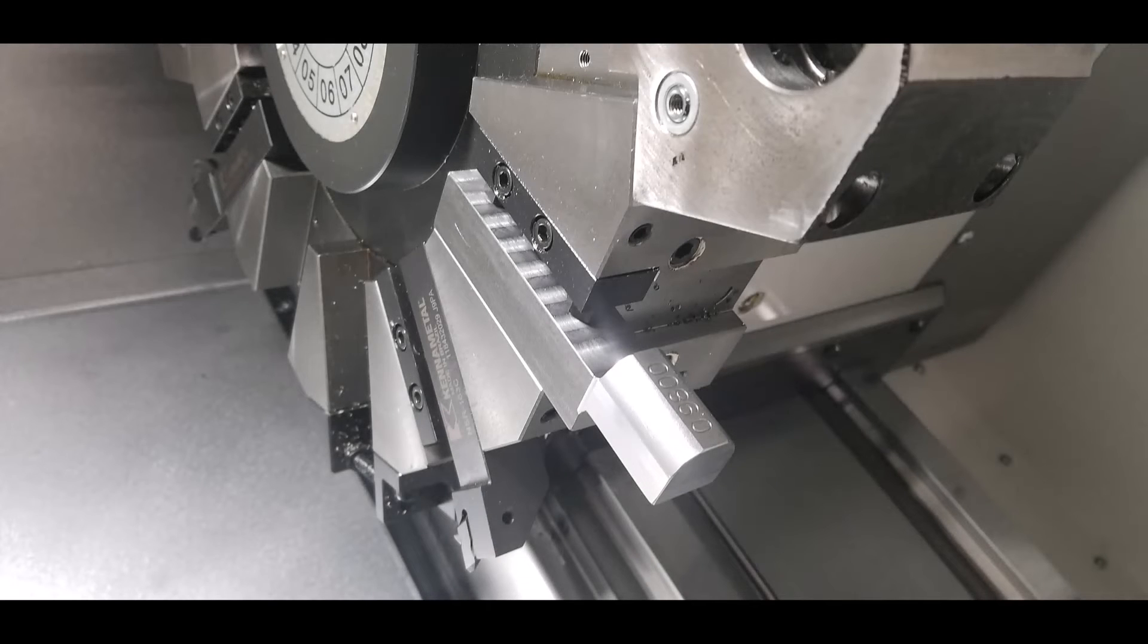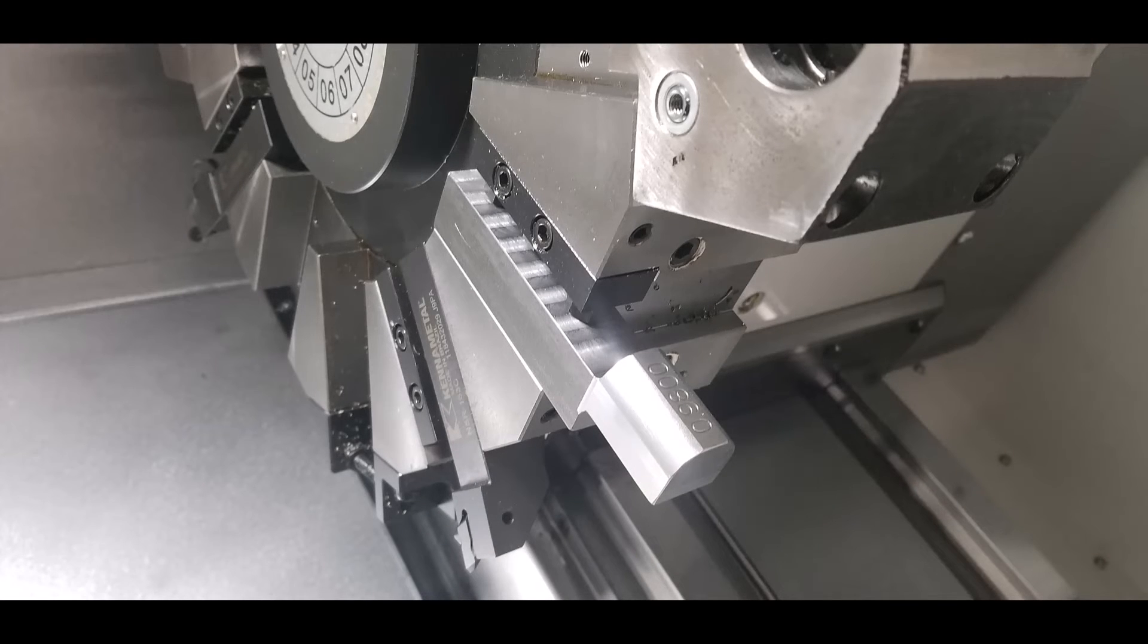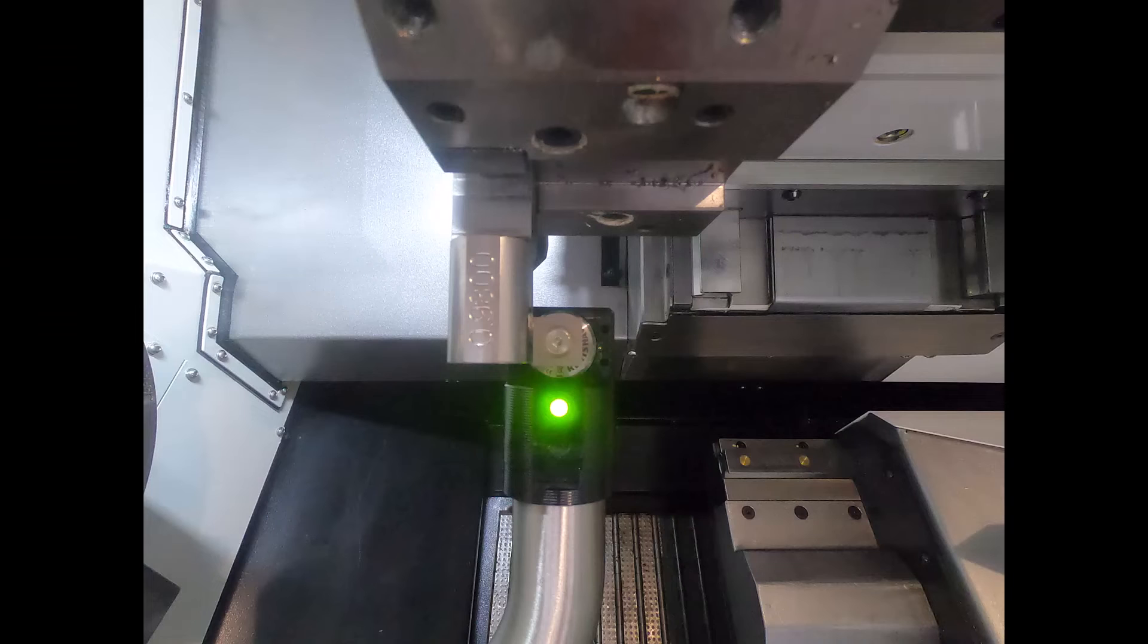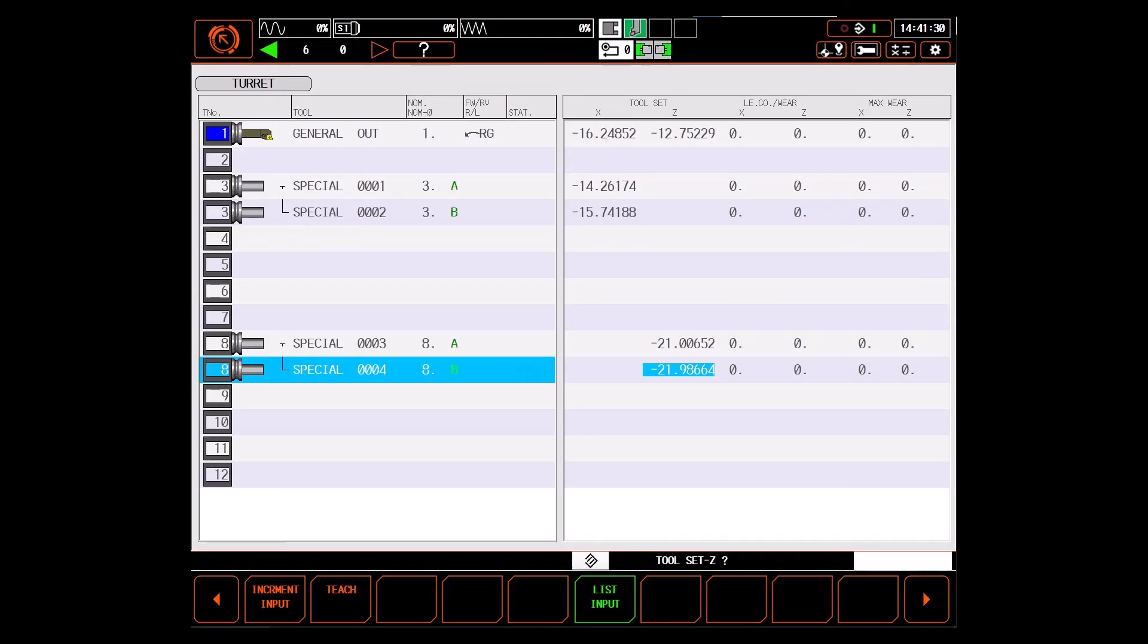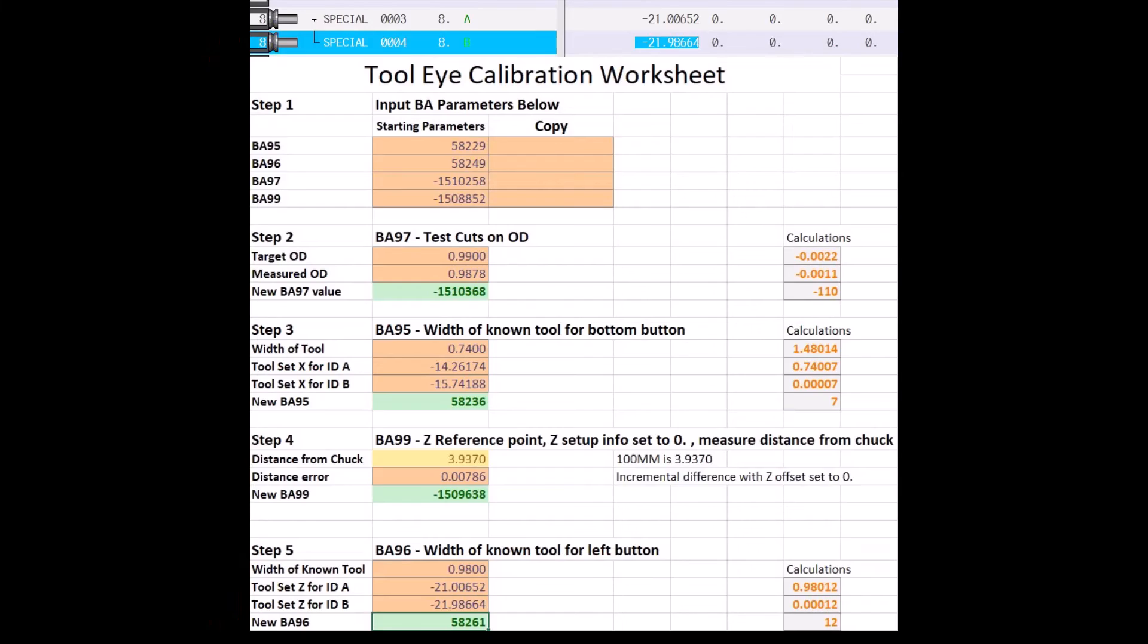To calibrate BA-96, we'll use the same tool that we used for BA-99. And all we have to do is touch off of the Z positive sensor. This will give us the second dimension we need to calibrate BA-96. Just as before, we'll enter those values into the worksheet to get our new BA-96.